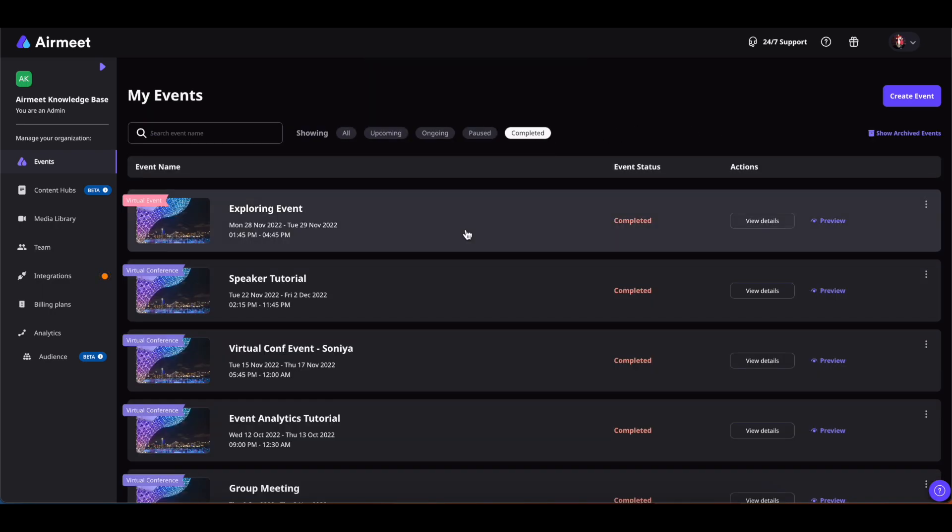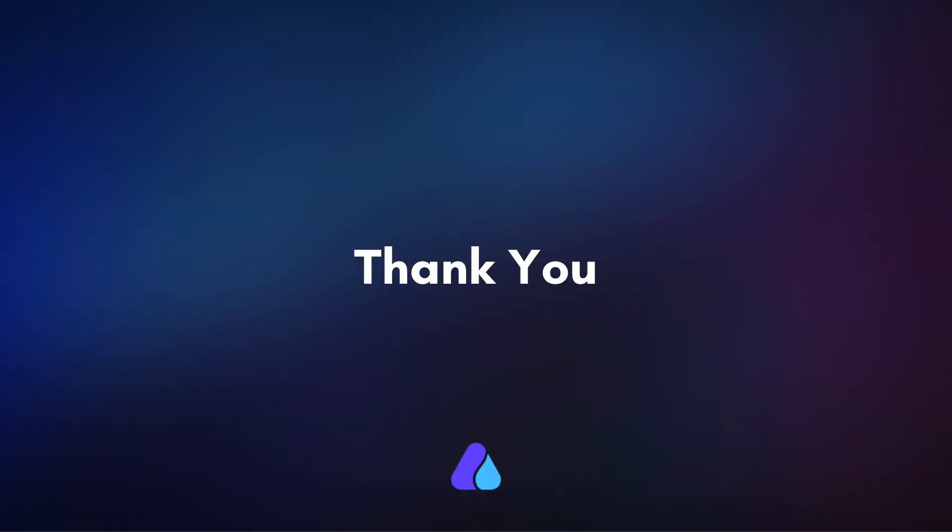And when I check it, I have this event unarchived and back in this place. Well, that was easy, right? Hope you found this video helpful. Thank you for watching.